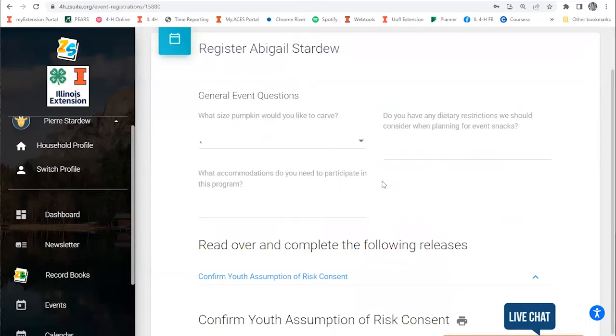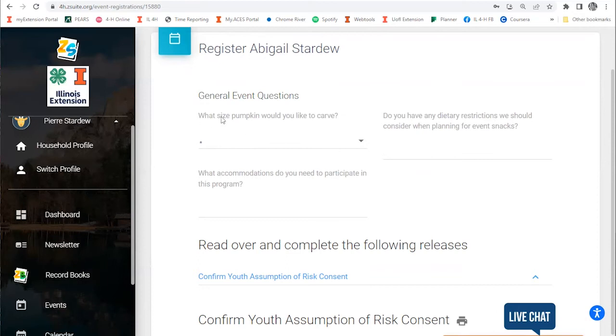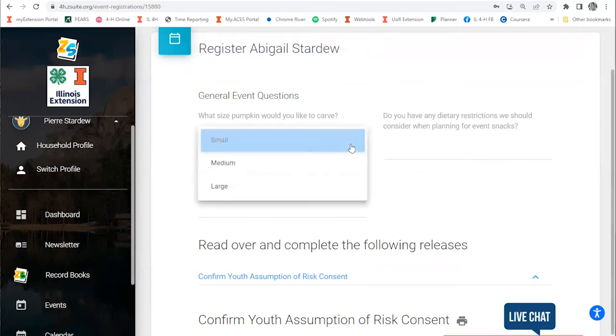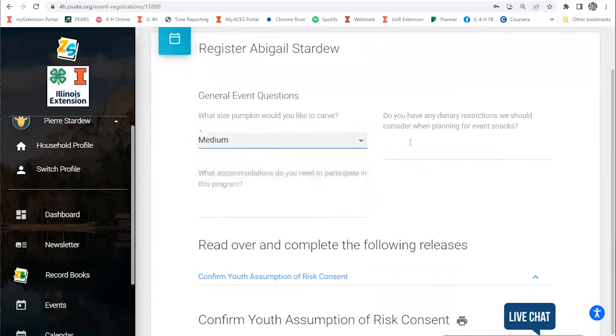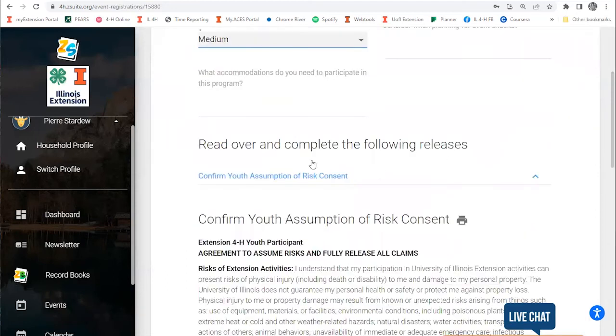Then I'll be taken to the registration questions page. Any question that has an asterisk is required, and you can leave the other questions blank. I need to answer this question about pumpkin size, so I'm going to pick a medium-sized pumpkin. I don't have any dietary restrictions or accommodations, so I'm going to leave those fields blank.